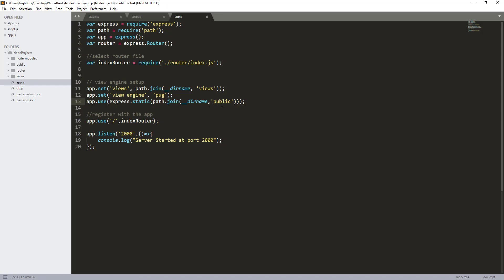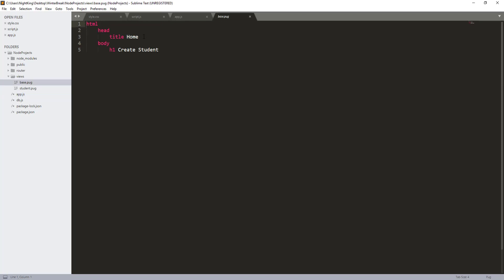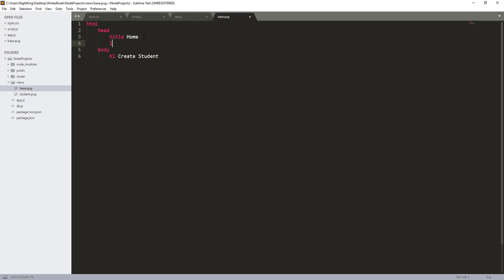Now we can reference static files from the public folder. I'm going to link the CSS and JavaScript files to our template file inside the views folder. In base.pug, after the title, I'm going to use the link tag with rel stylesheet and the filename style.css.